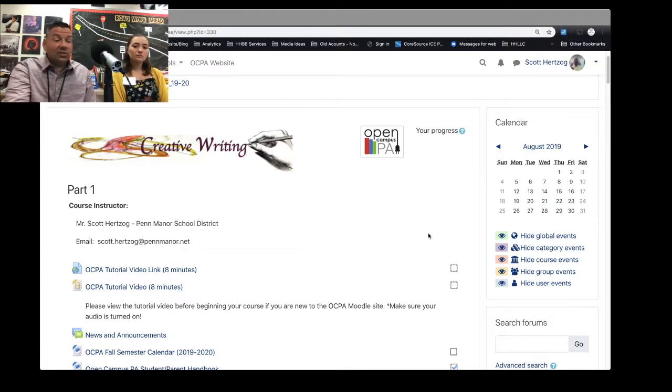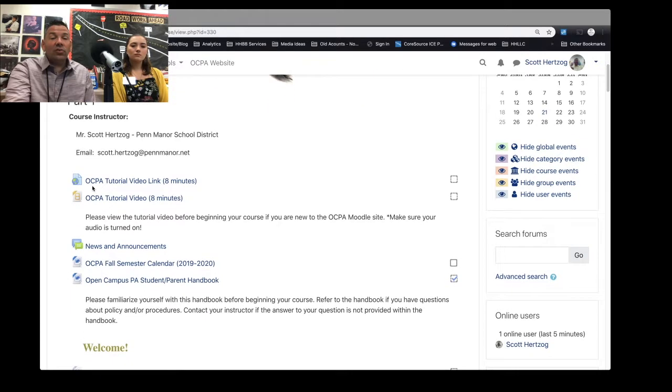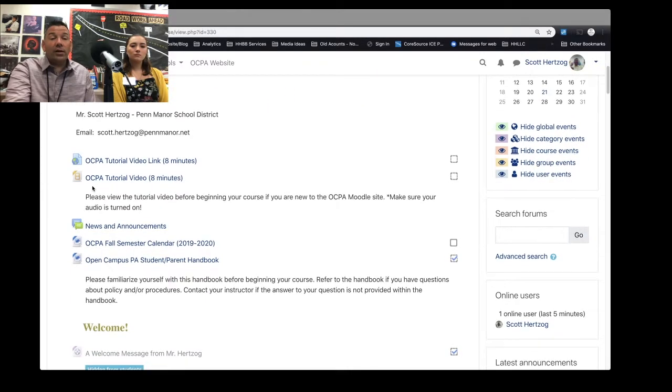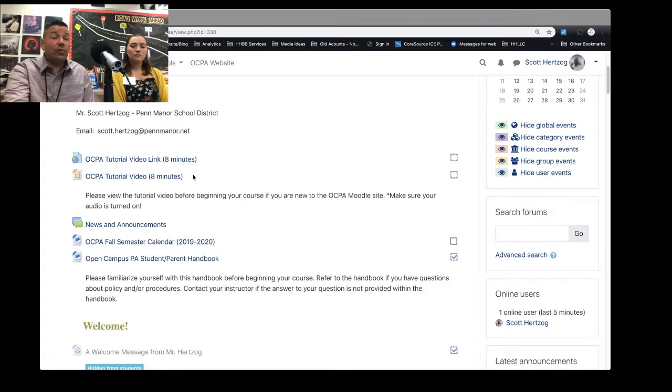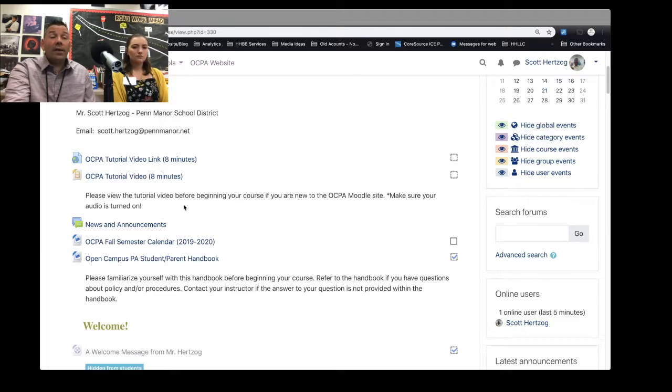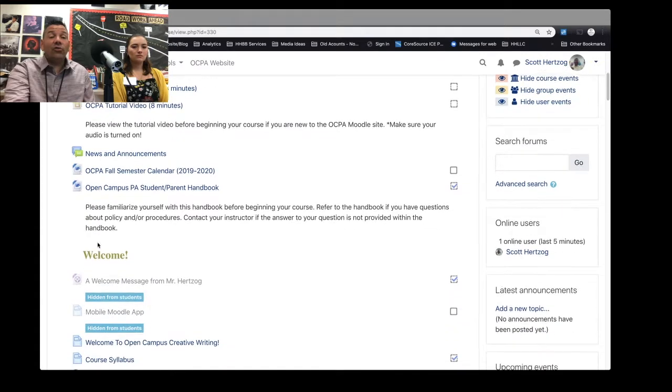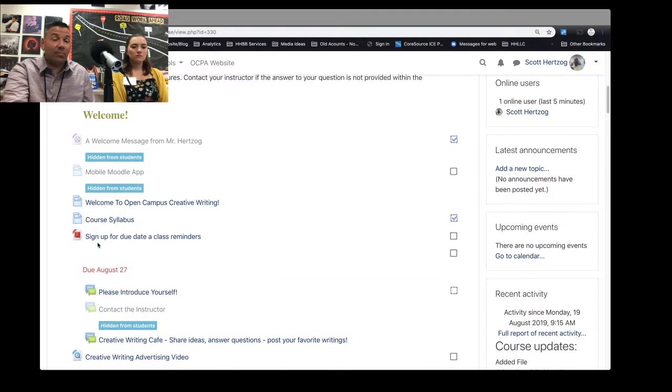So let's jump on down through here and just take a look. This is a course that when you log into it, you're supposed to do the Open Campus tutorial video first. News and announcements every week, including the video that we're going to be publishing here in a bit, will be here in the news and announcements, but there's another way that you also can get information I think is better.